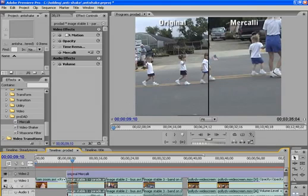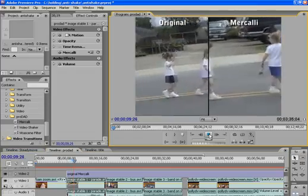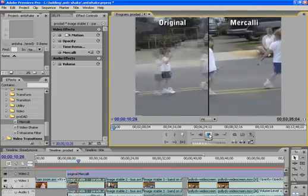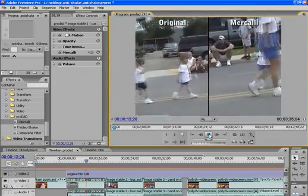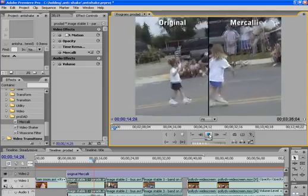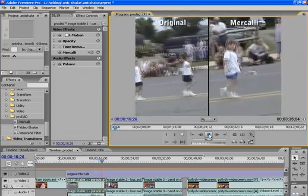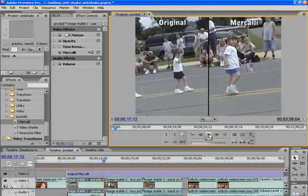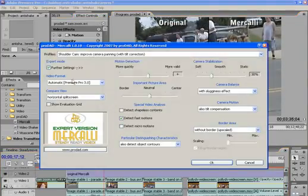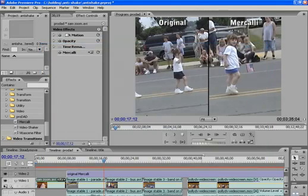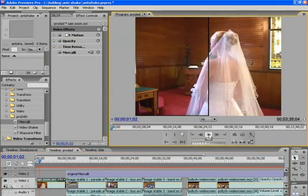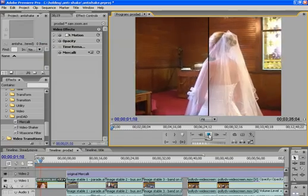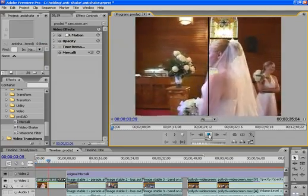That's the original on the left, Mercalli on the right. Much smoother on the right. Let's look at some other examples. Here's our Bridal 180. Still not my best shot, but much, much smoother.